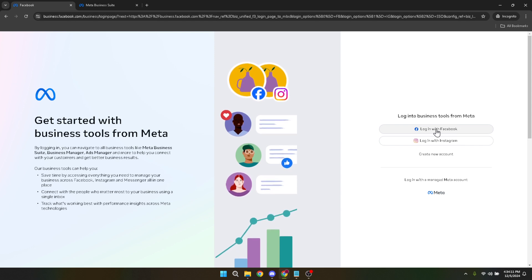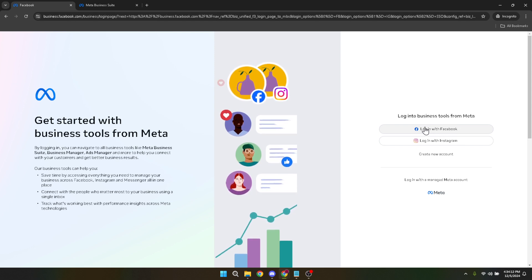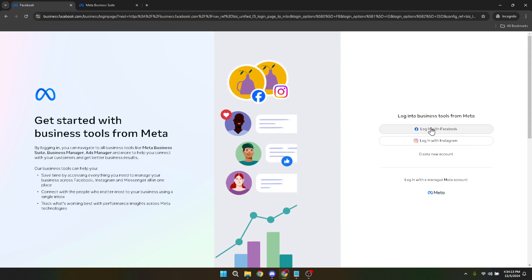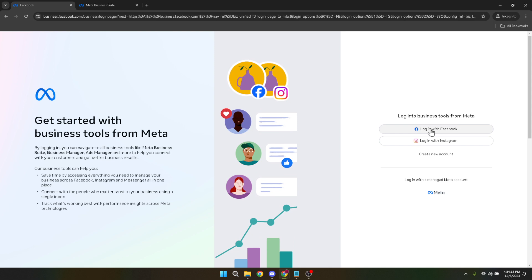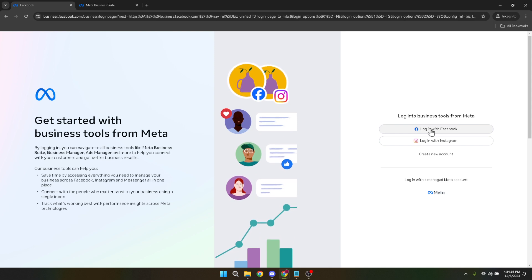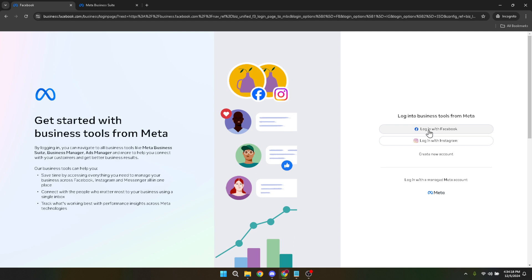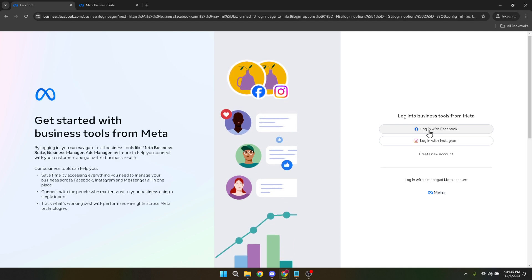After successfully logging in, you'll be directed to choose the account you wish to proceed with. If you're managing multiple business accounts or ad accounts, make sure to select the one associated with the ads you're looking to share. This selection ensures you're accessing the correct data and ad campaigns.